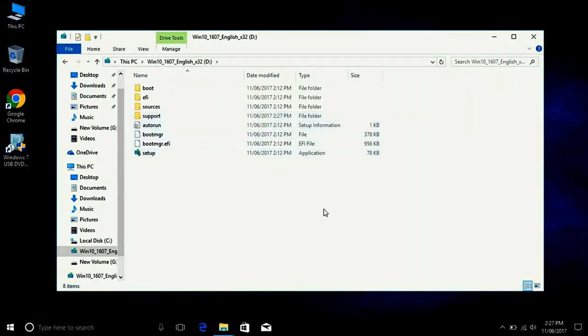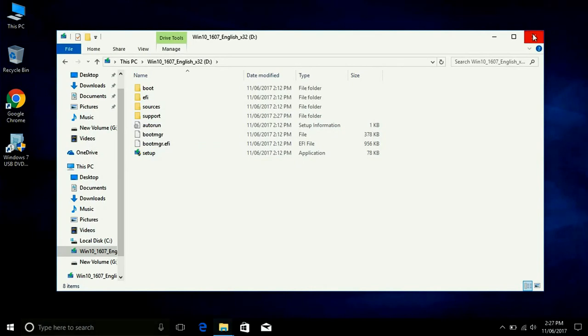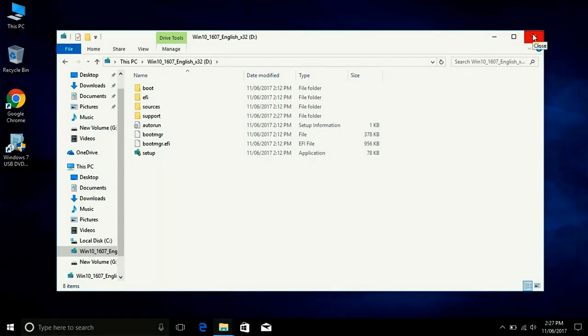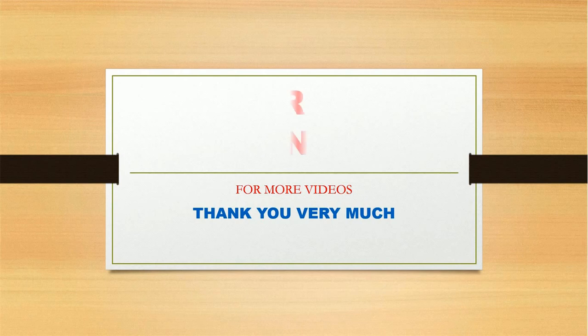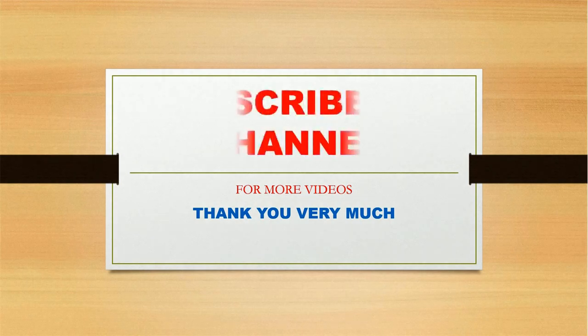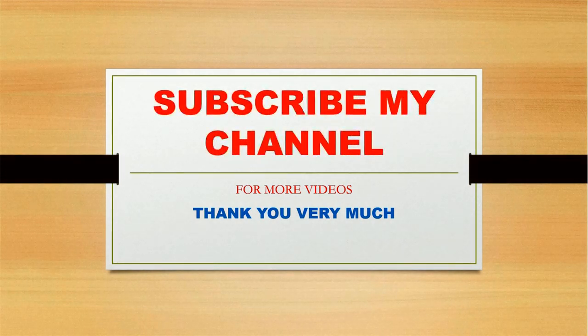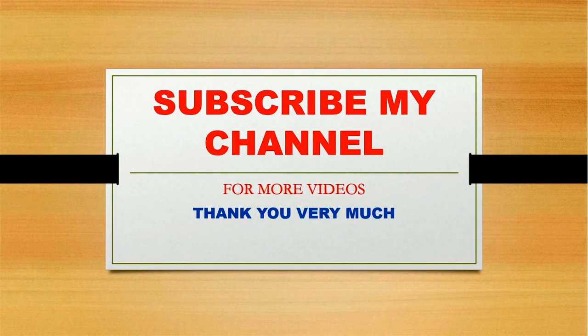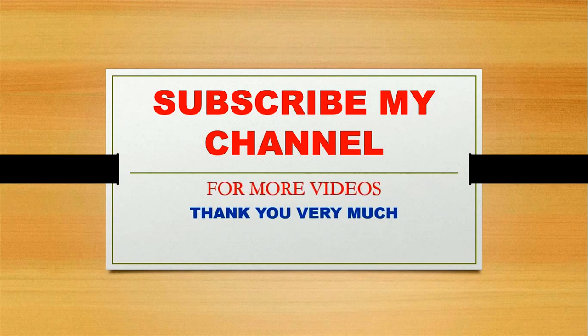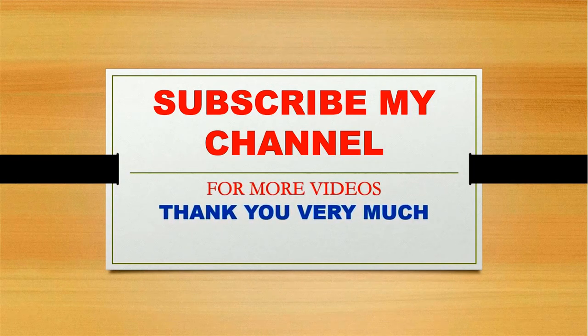Everything is OK. If you have any question just ask me in comment and please subscribe my channel. Thank you very much, bye bye, see you.